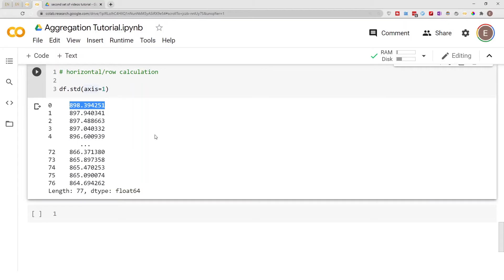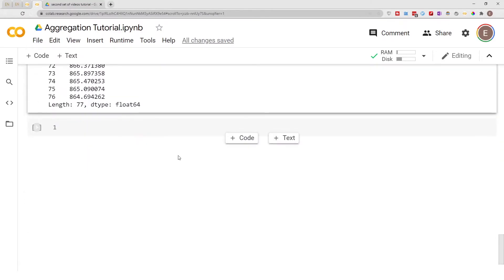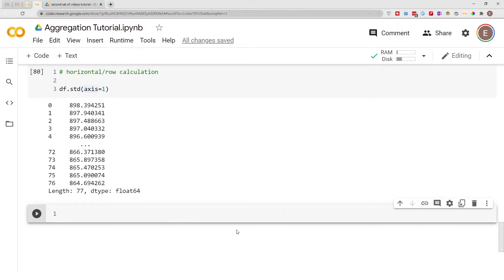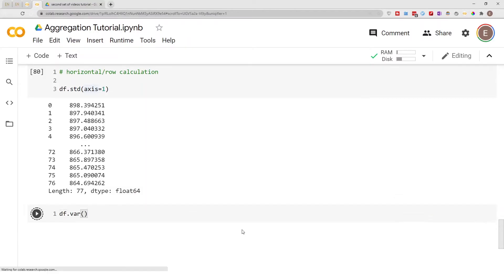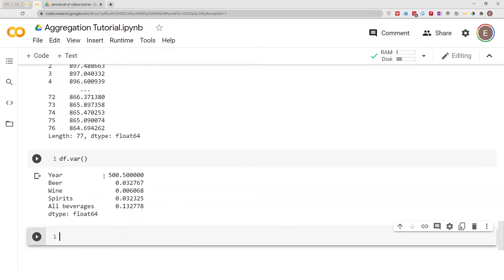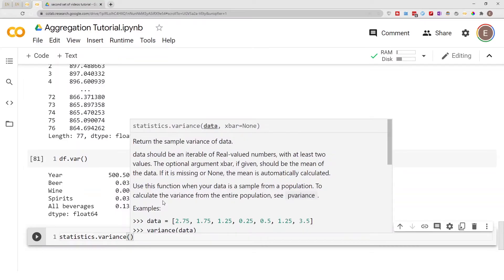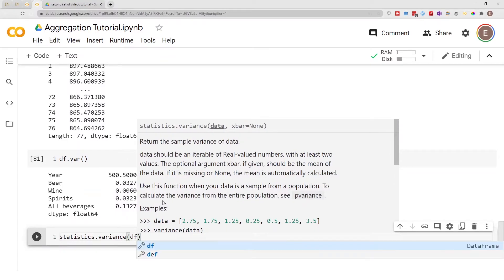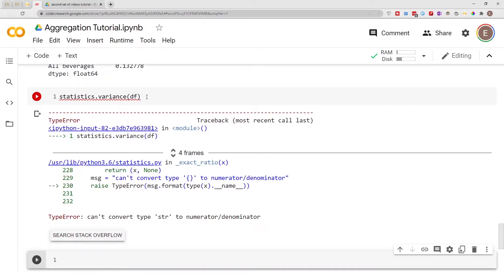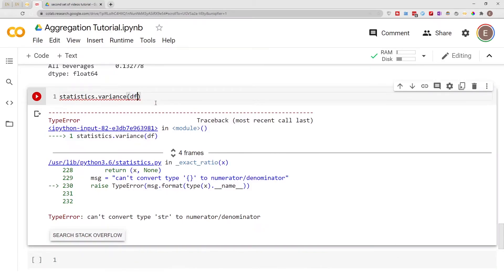To do variance is also very similar. To get the variance for your dataframe using pandas, you just do df.var() and it gives you the variance calculation for every single column. To do it with regular Python, you do statistics.variance(), but if you pass in just your dataframe you get an error message, so you have to specify which column to calculate variance for.